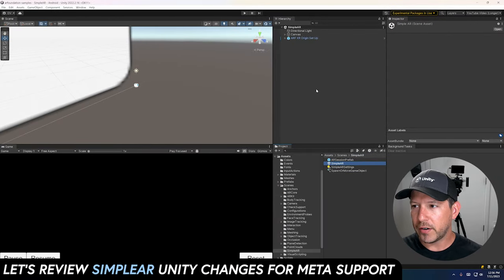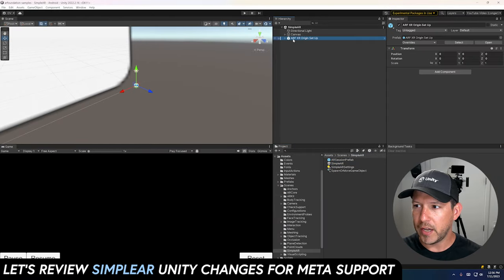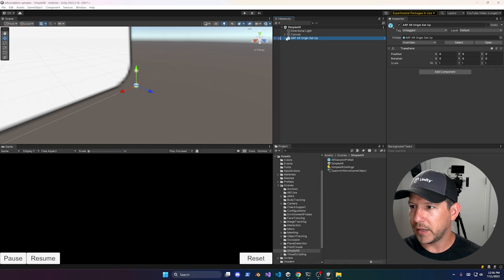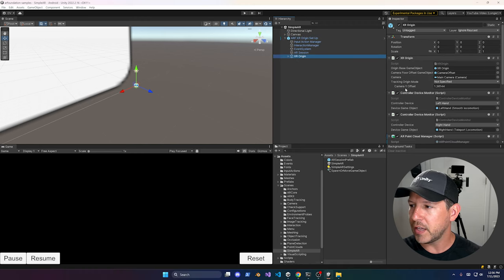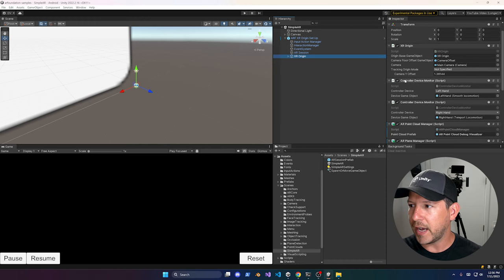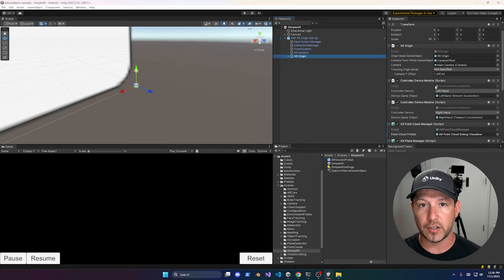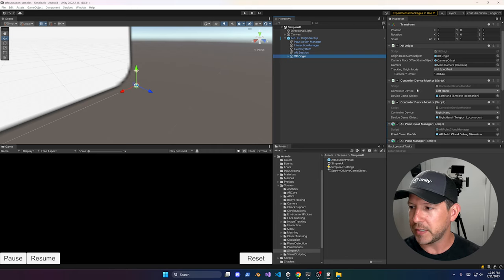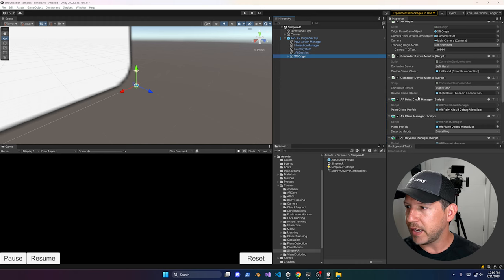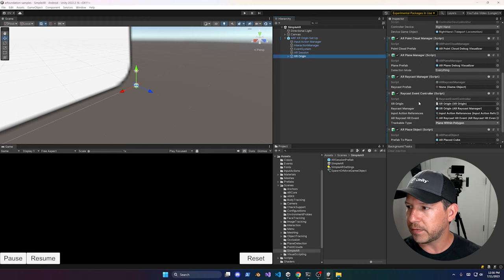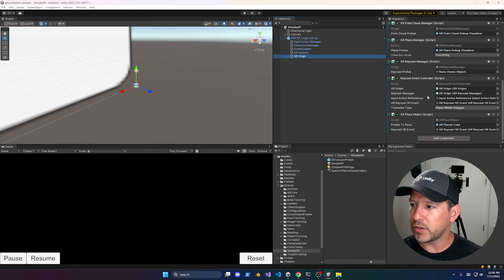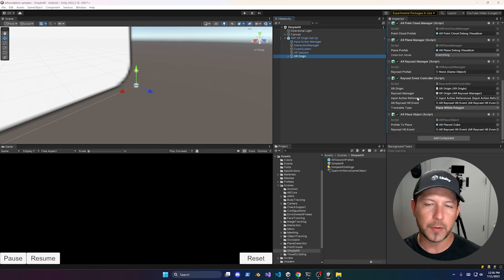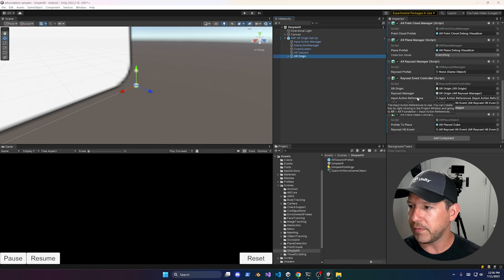On the Simple AR demo, look at the ARF XR Origin setup. If you expand it and go into XR Origin, a couple of things were added: they added the Controller Device Monitor, which hides the controller if it's not detected and shows it when it is. They also added different capabilities for the Raycast event controller, using a scriptable object to raise an event.